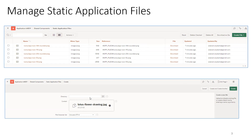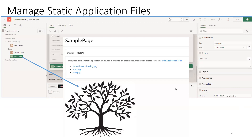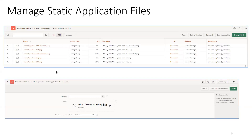To upload a file, simply click on Create File, mention the directory (it is not mandatory), mention the content, and you can leave the character set as default. If you mention a directory name like 'icons', that's how you'll need to refer to it in the reference path. If you don't mention a directory, you don't need to include it in the reference. Then click on Create and the file will appear in the Static Application Files list.